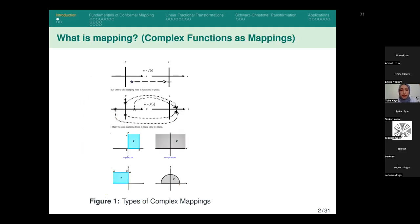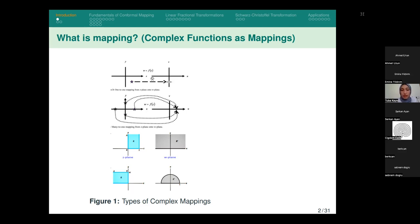But before starting, what is a mapping? To graph a complex function, we need two planes. Since we cannot graph a complex function because it lives in four dimensions, we need a z-plane and a v-plane. The points in the z-plane correspond to points in the v-plane by a function. We say that function is a mapping. And today we will mainly focus on one-to-one mapping.